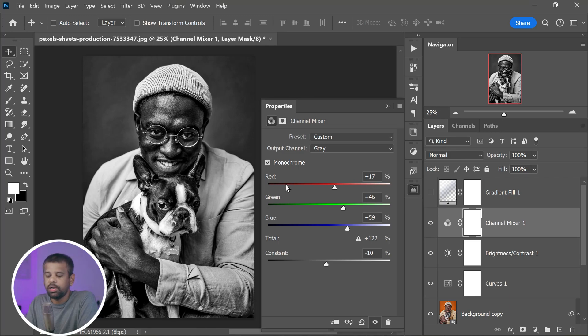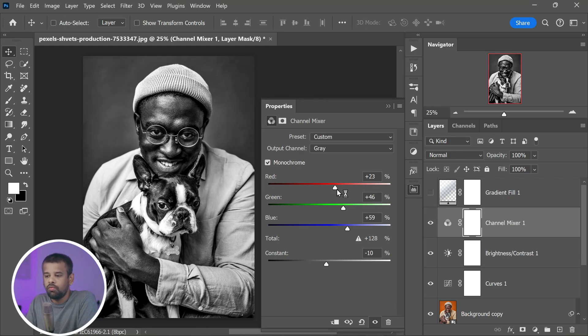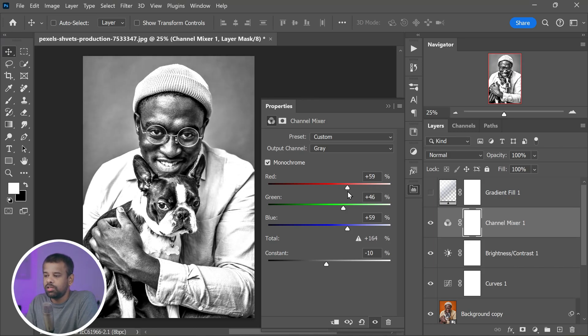The red channel controls the overall brightness of the image. Adjusting this channel can help you find the perfect balance between light and dark areas in your photo.